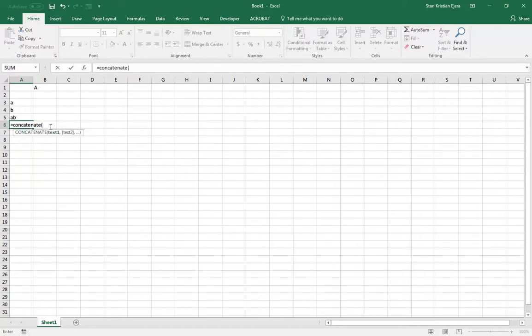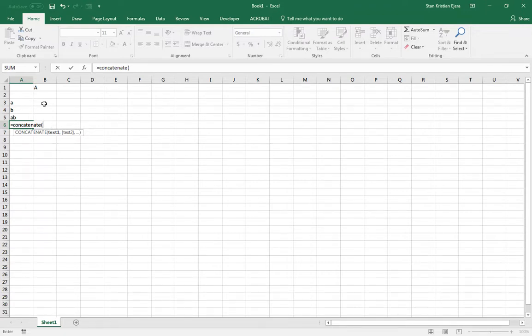So concatenate, again, is when we combine two strings of text. So if I have A and I want to combine it with a C, then it's A, C, B, B, C, A, B, and C is A, B, C.